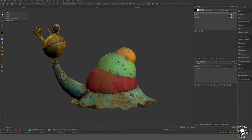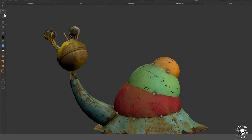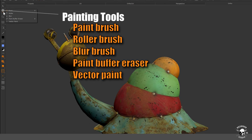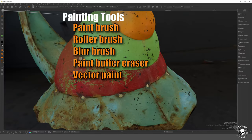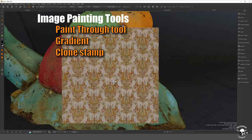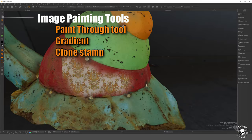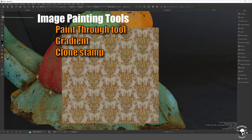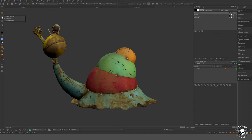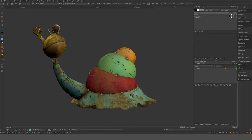We have expandable dropouts here. If I go into one of these, you see this little arrow and we can see we have different painting tools, blur and vector painting. We also have paint through — that's a way you can paint with images, almost like you're painting on an invisible pane of glass and then projecting it onto the object. There are gradients and clone stamp.